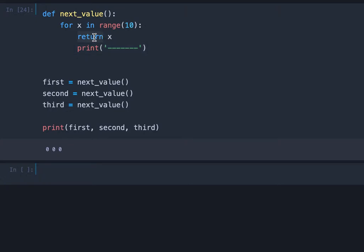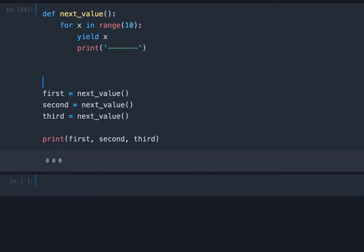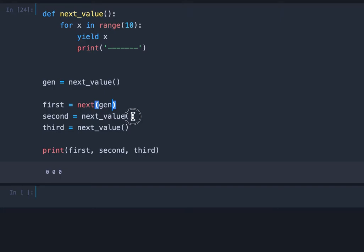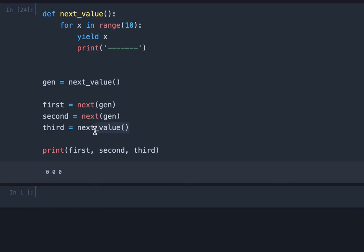Now if we use the yield keyword here instead of return we have to change this code a bit also. So I call this gen. We call next_value and here we just say next and pass the generator to it. We will go more in depth about that later.